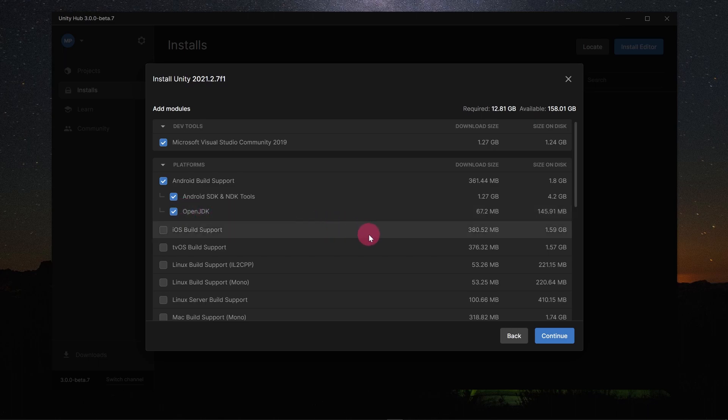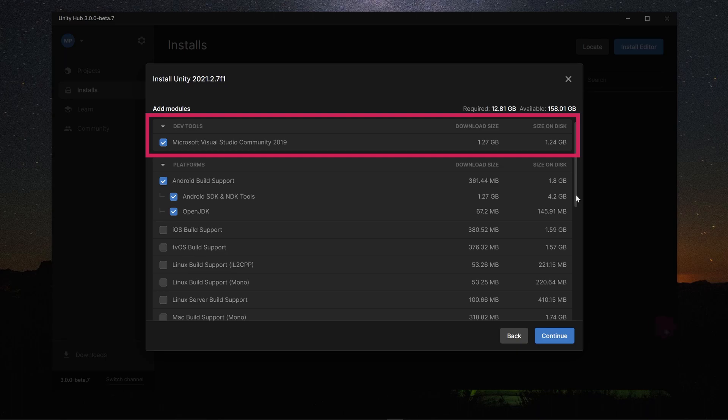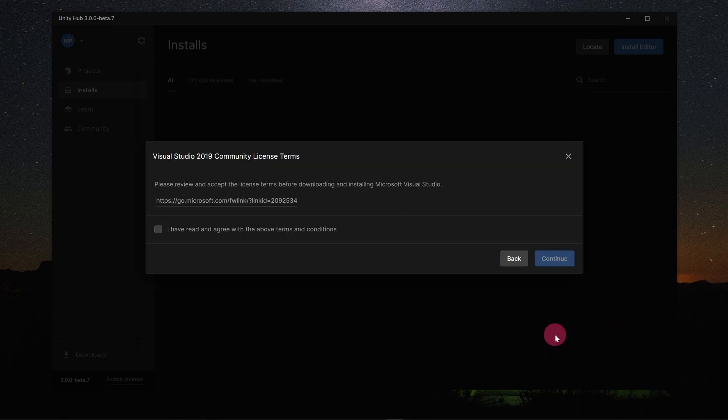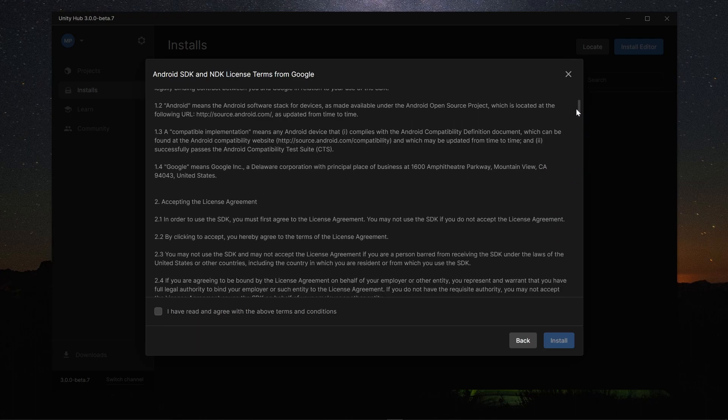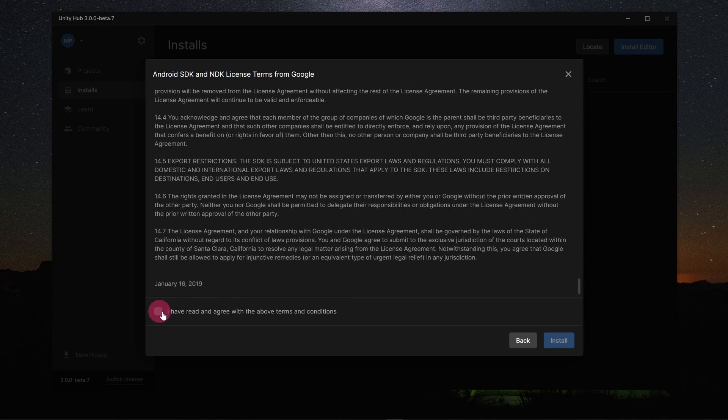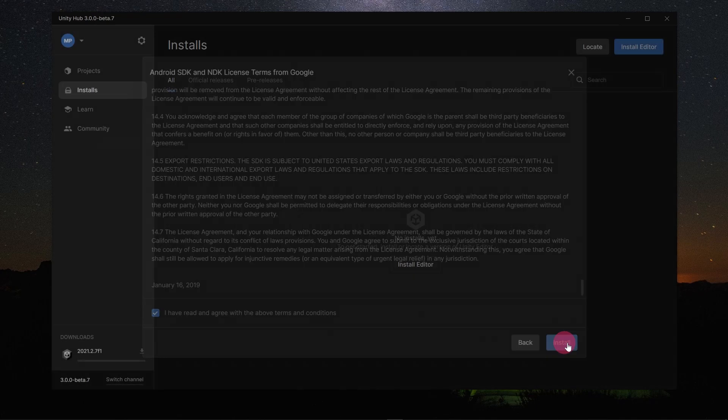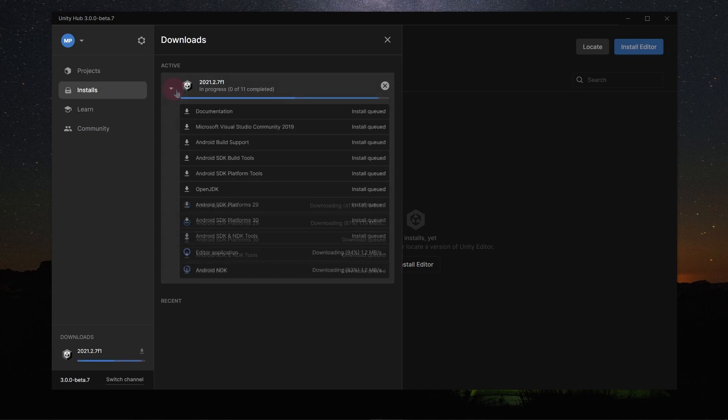It is also important to install Microsoft Visual Studio since we are going to need a code editor. So make sure that this is ticked also. Now click on the Continue button. Tick the box to agree to Visual Studio's license terms and click Continue. Agree to the Android SDK license terms and click Install. The Unity Editor will now install and subsequently so will Visual Studio.